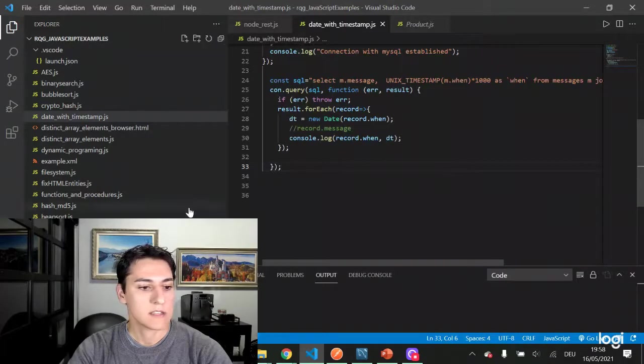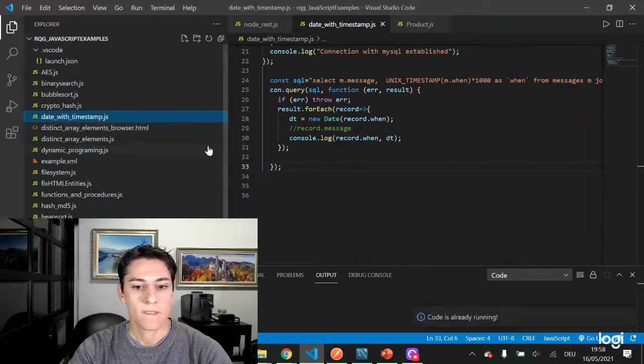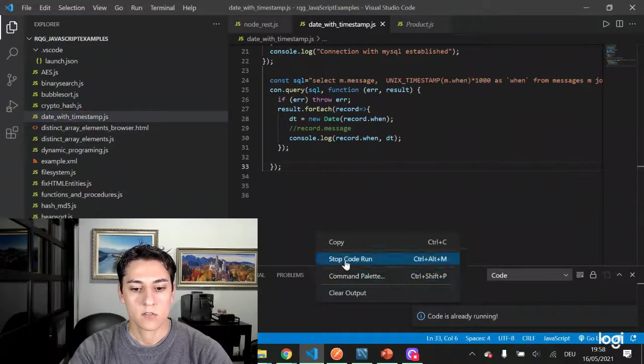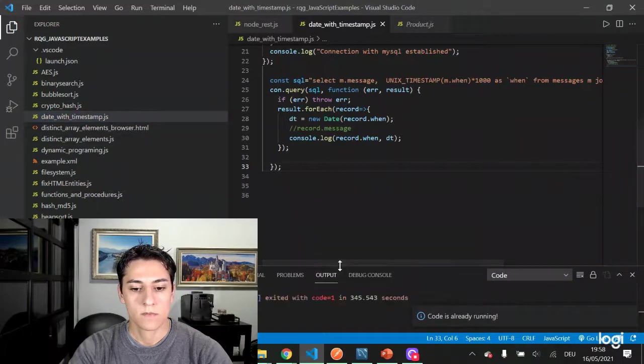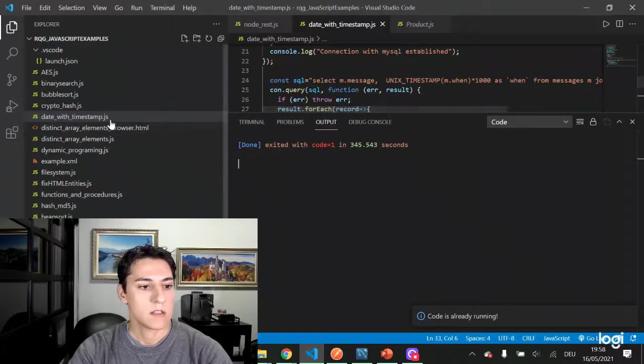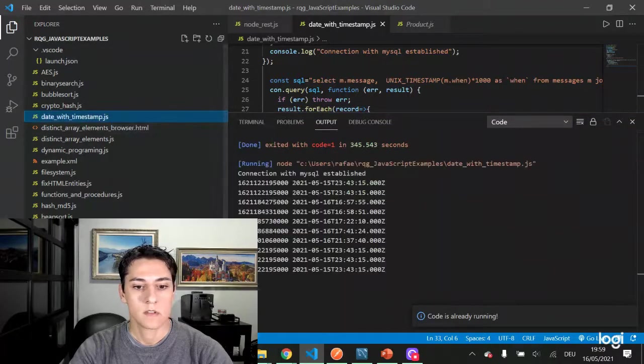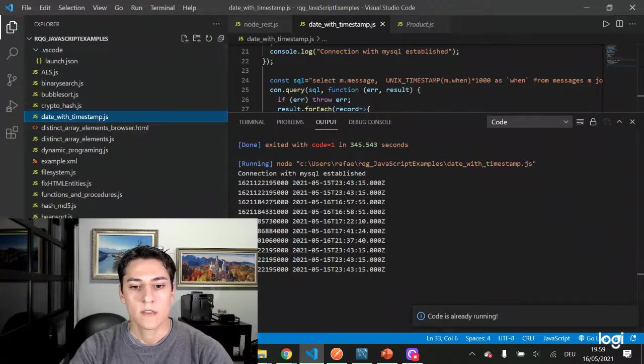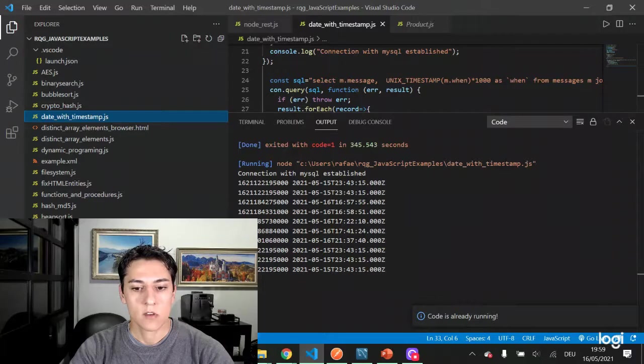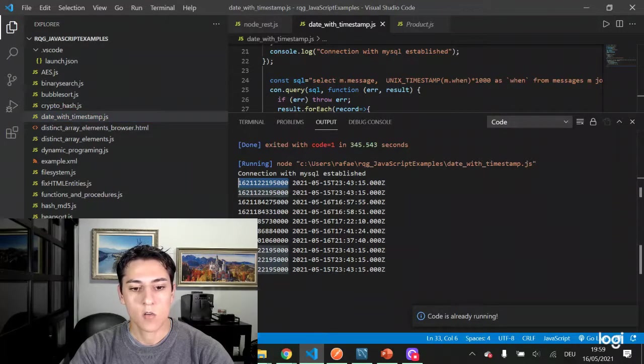So now let's execute this code. Okay, you have to stop the current one, put that above, let's run that. So here it is - for each record of our table we have as the first column its information.